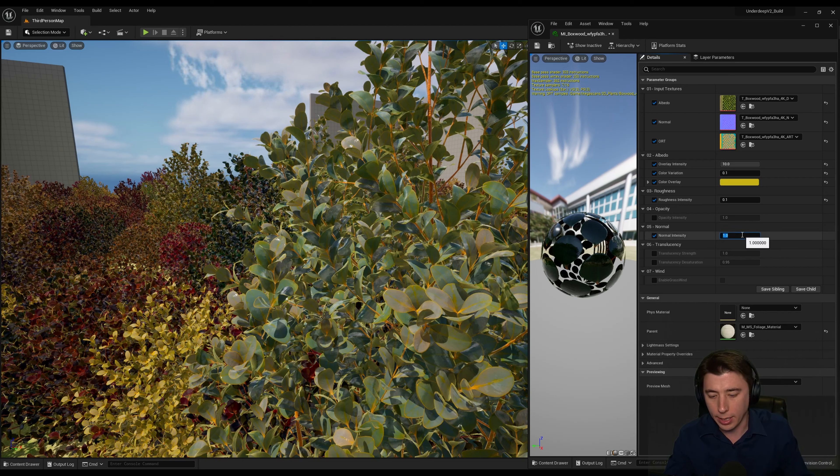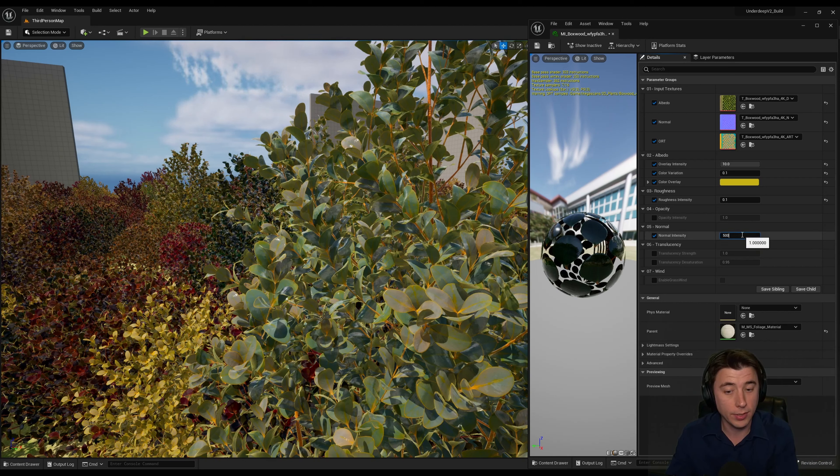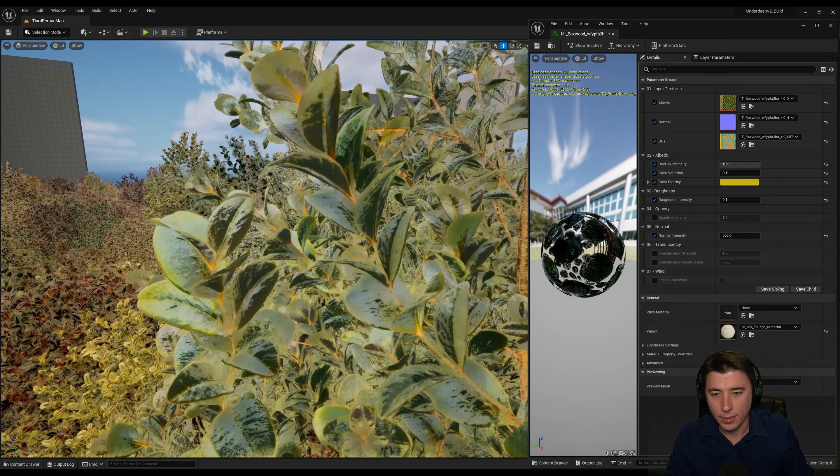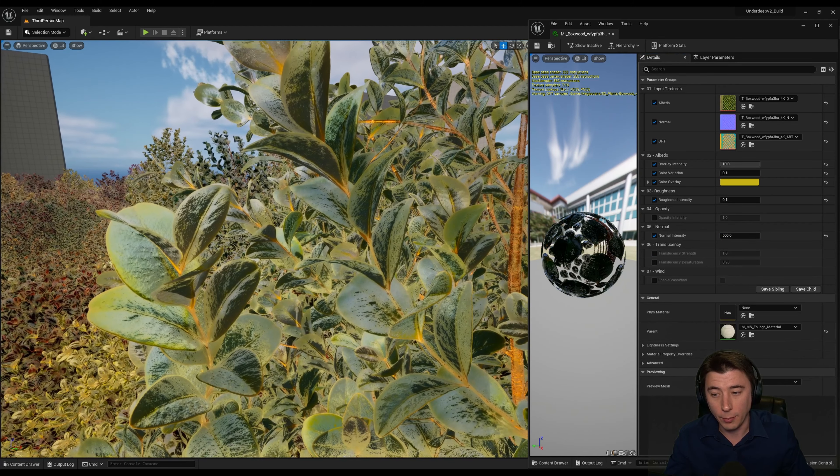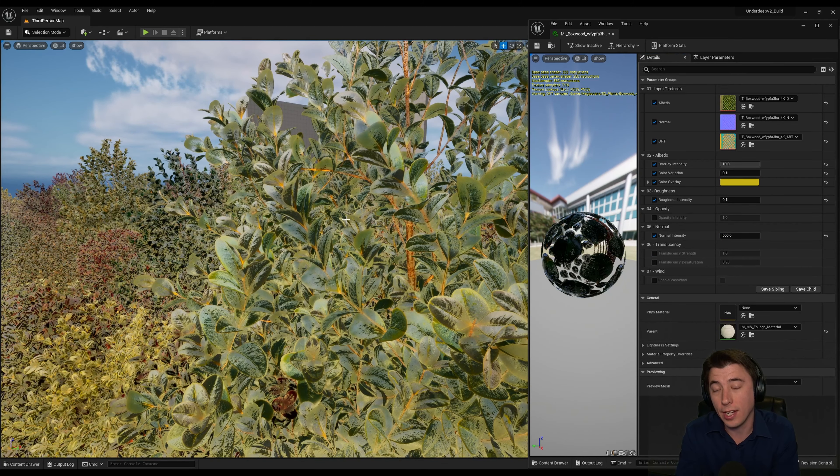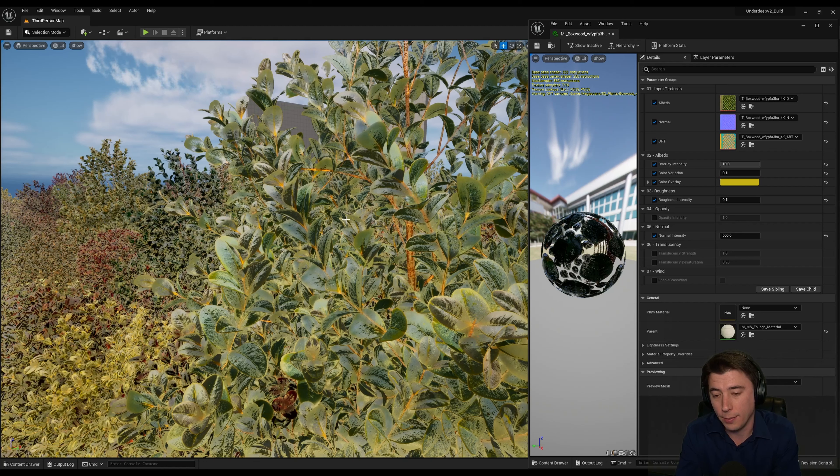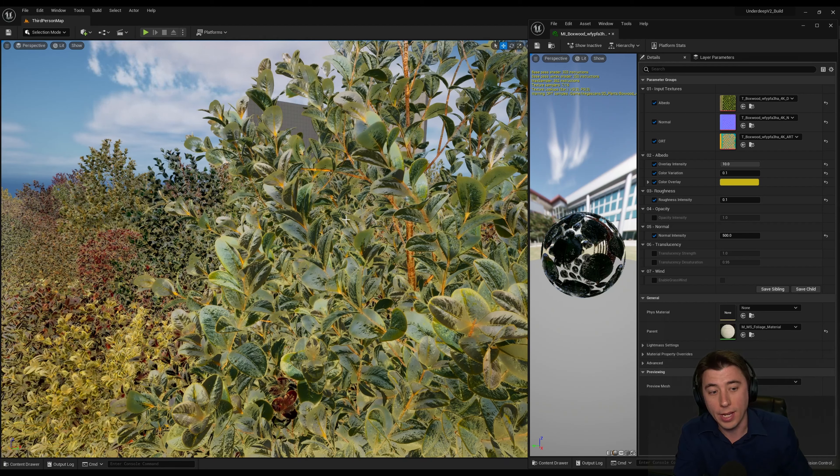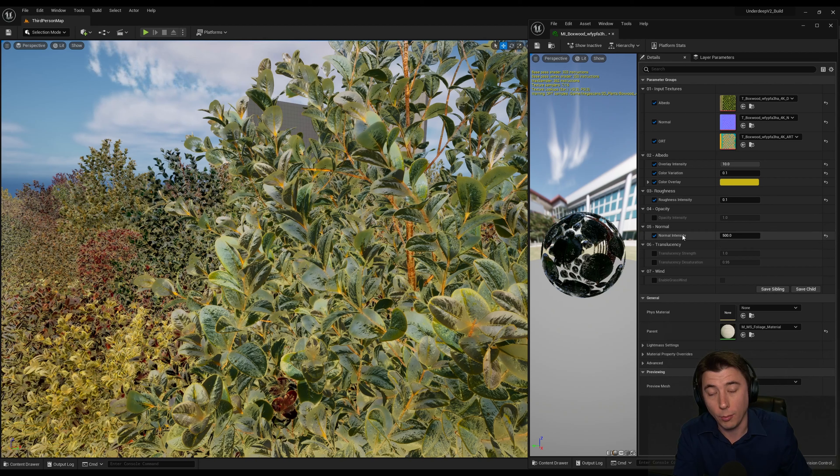And I found that cranking up the normal intensity is something ridiculous, like 500. So just watch the leaves here. So that's a little bit ridiculous, but it's an easy stylization tip that you can play around with the intensity of how your foliage looks based on this normal intensity.